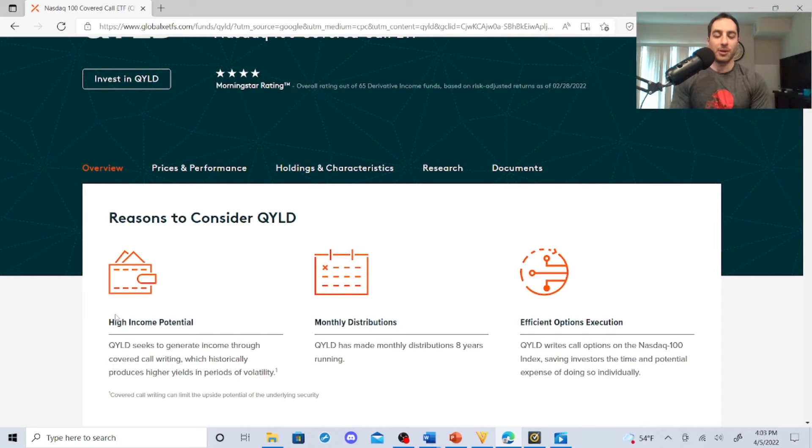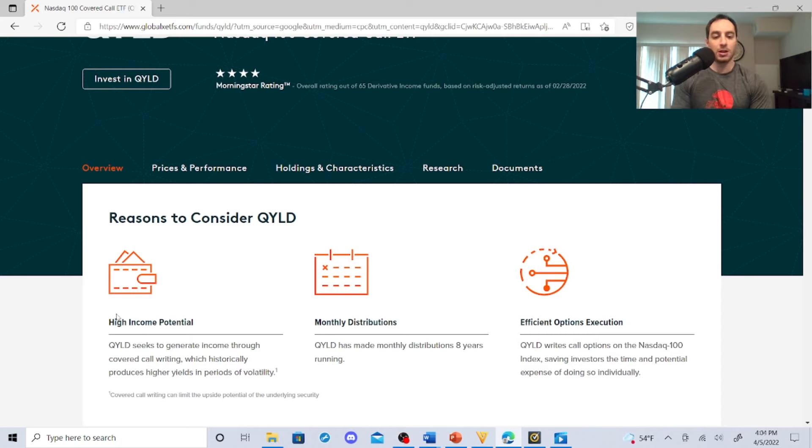Monthly distributions - QYLG has made monthly distributions for eight years running. QYLG writes call options for the NASDAQ 100 index, saving investors the time and potential expense of doing so individually.